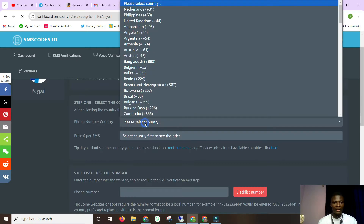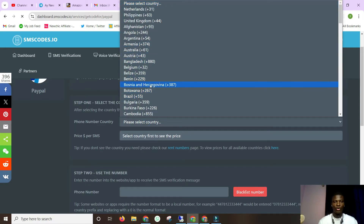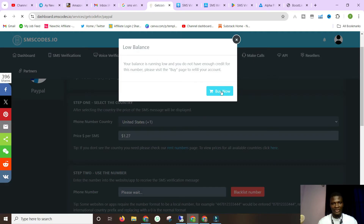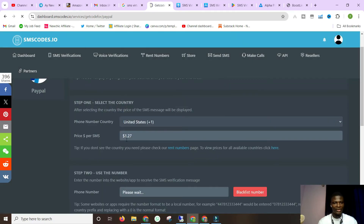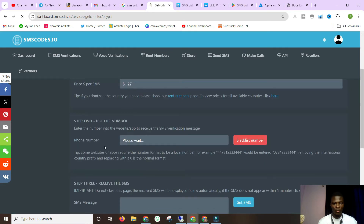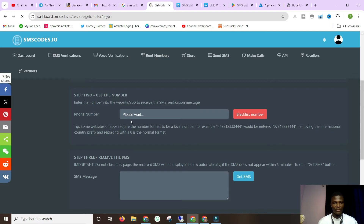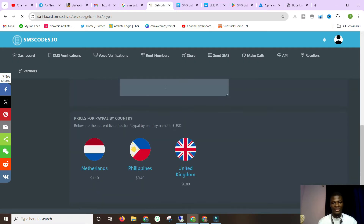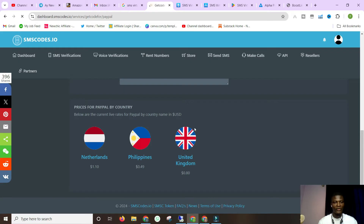Click 'Select Country' - which country do you need the number for? You need it for the United States? No problem, go to where the US is and click on United States. You'll see the price - it says $1.27 per number, per SMS you get on that particular number. Once you have enough money, a number will display and whenever you receive a code, click 'Get SMS' and it will be displayed right here. Other popular countries include Philippines at $0.49, Netherlands $1.10, and United Kingdom $0.80.